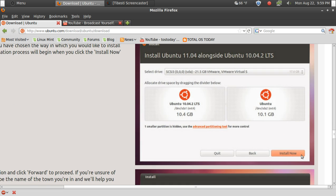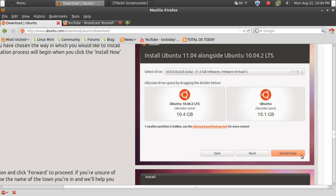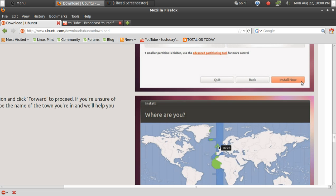Now you will have here with your pointer, basically you will be able to slide this left and right on how much partition space to allocate between Ubuntu and Windows 7. If you're not sure, just make it half and half. Click Install Now and follow the instructions.